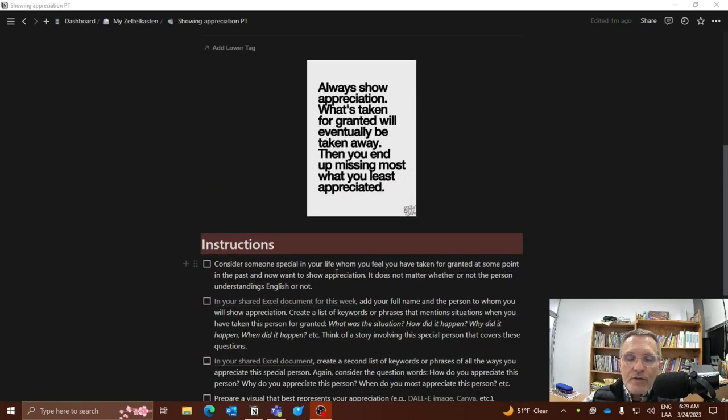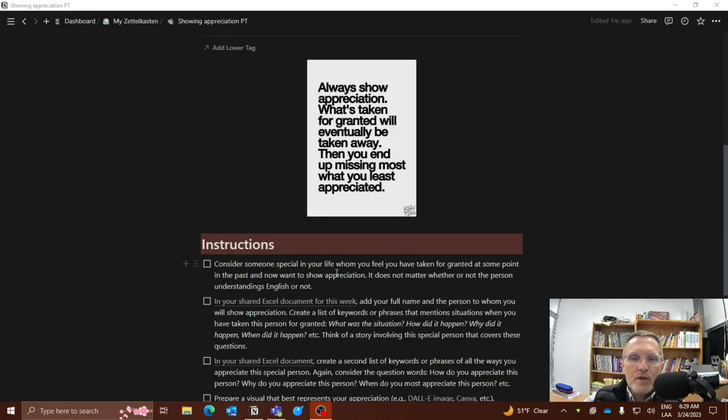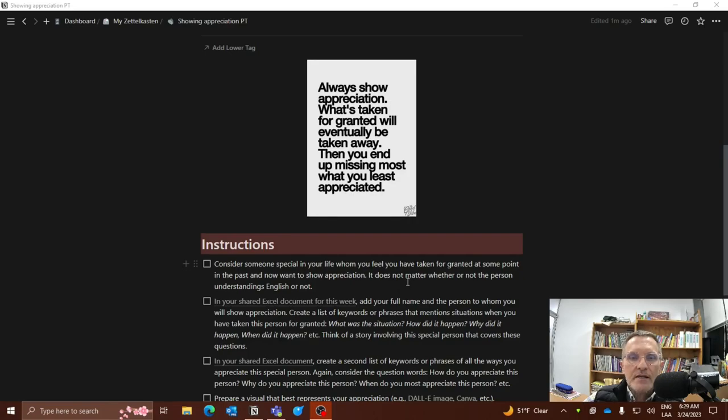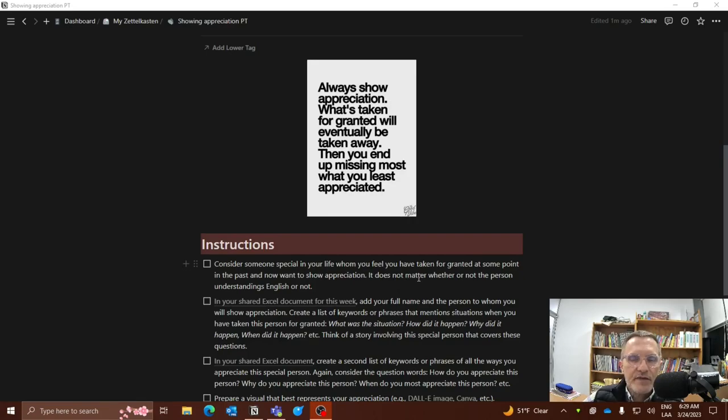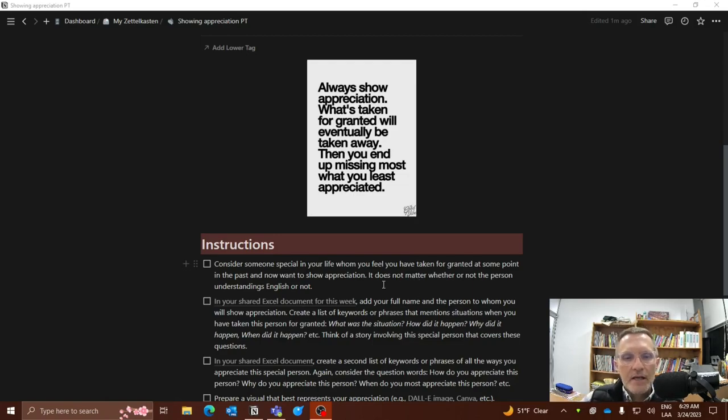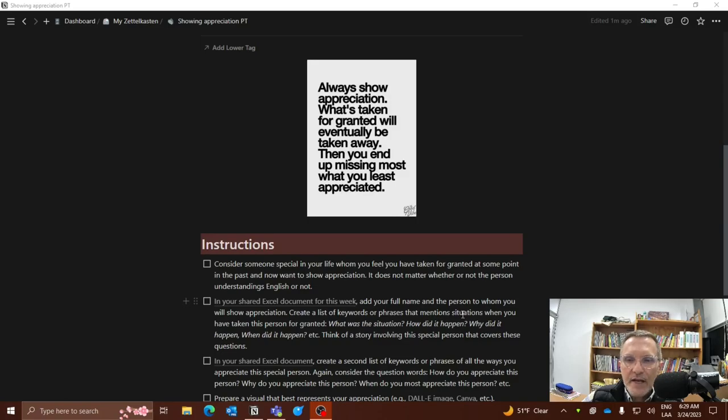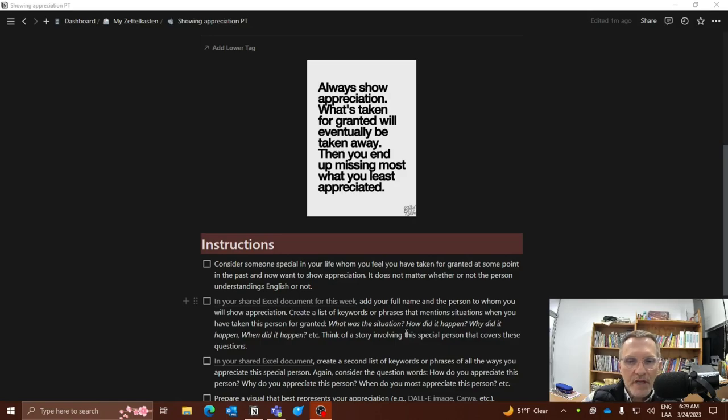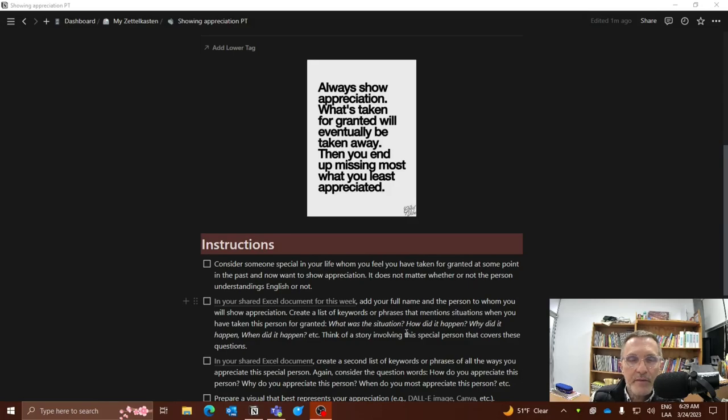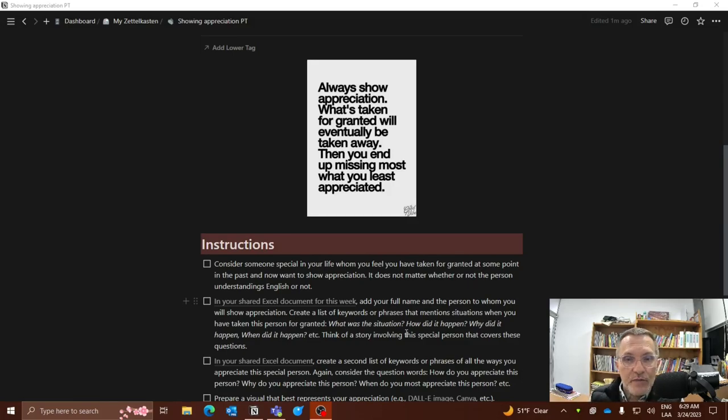So once you have considered someone that you want to show appreciation to and someone that's close to you and that perhaps you have taken for granted in the past, go into the shared Excel spreadsheet, add your name and add the person to whom you will show appreciation. You also might include the relationship to you, maybe it's a family member or a friend. You can also include that information in the Excel spreadsheet.